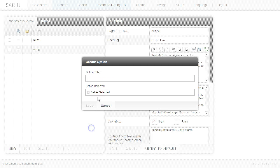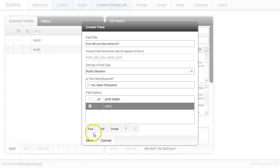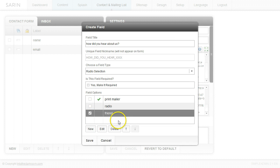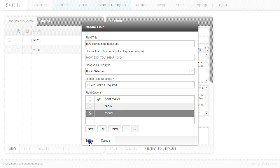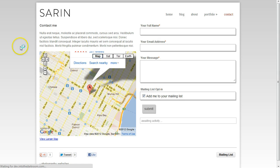I'm going to go ahead and add another one. So maybe they heard about us. Maybe we're doing some advertising on the radio. Click save. And then maybe through a friend. So I'll click save here and we have these three options. I'm going to go ahead and save this and kind of show you where we're at and then we'll come back and add some more fields. So I'm going to save this.